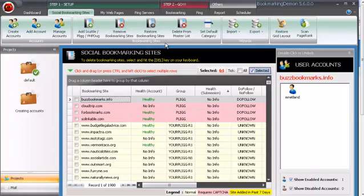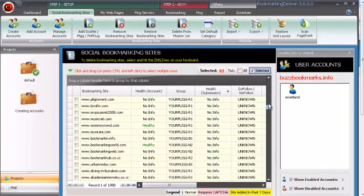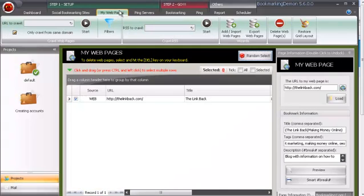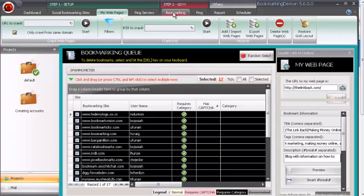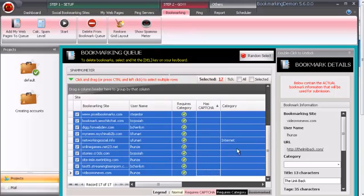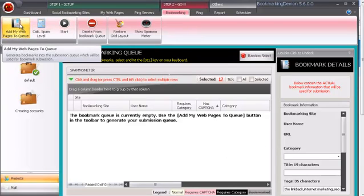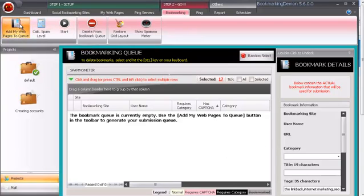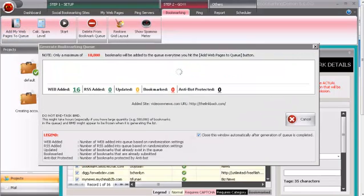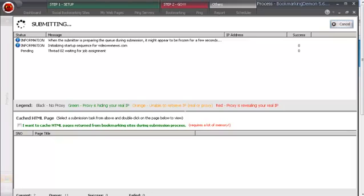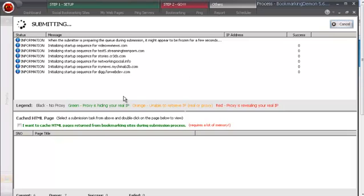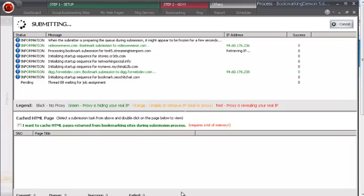With your category set, now you can finally actually bookmark. I still have the 64 sites selected from earlier that I created accounts with. So those are selected. I'll make sure the website I want to bookmark is selected. Then you go to bookmarking. This is a failed submission I did. I'll just delete this. Select all of it. Delete from bookmark queue. And then you do add my webpages to queue. Basically it's going to queue up the website you want to be bookmarked to all the websites you selected in the social bookmarking section.